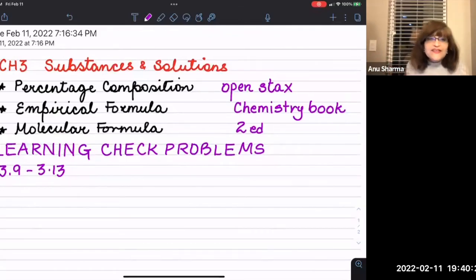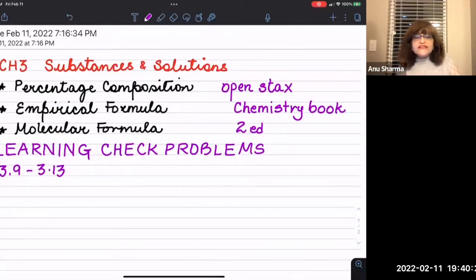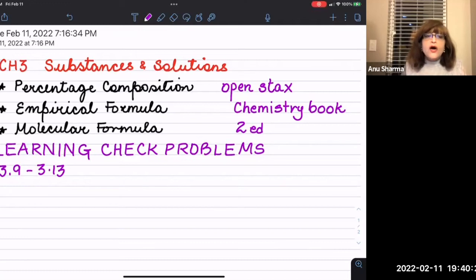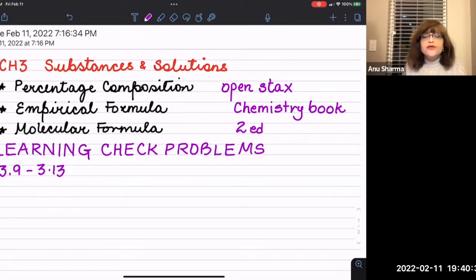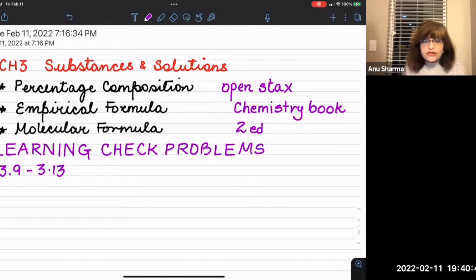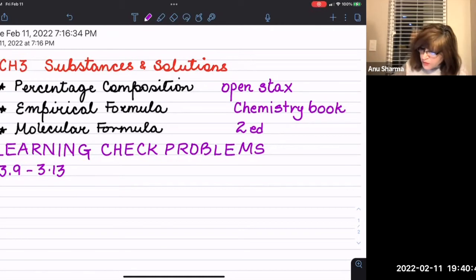Hi guys. We are continuing with Chapter 3 of the OpenStax Chemistry book, second edition, on substances and solutions. Here we are looking at learning check problems 3.9 to 3.13, which relate to percentage composition, molecular formula, and empirical formula.